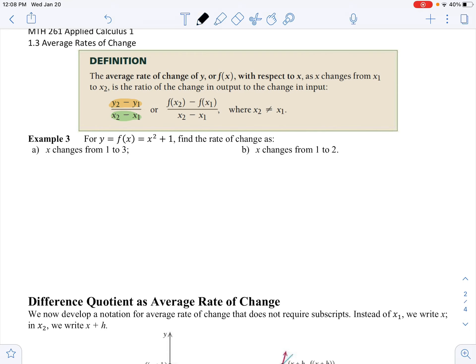f of x can be written as y. So if you're finding an output for x1, y1 can be written as f of x1, and f of x2 is the same as y2. They're just rewriting the slope formula — the average rate of change formula — in terms of function notation. That's all it is.